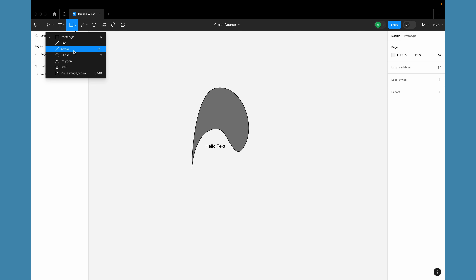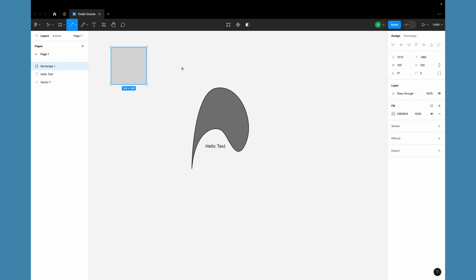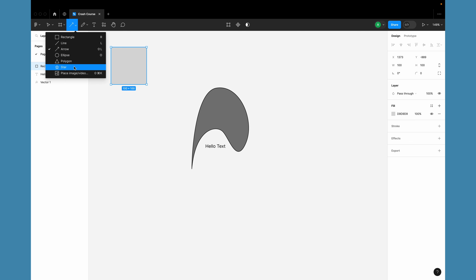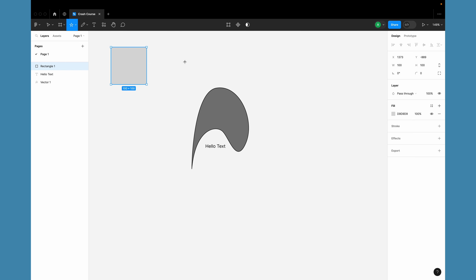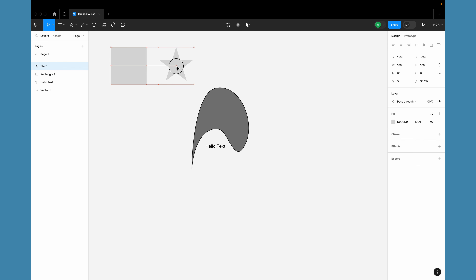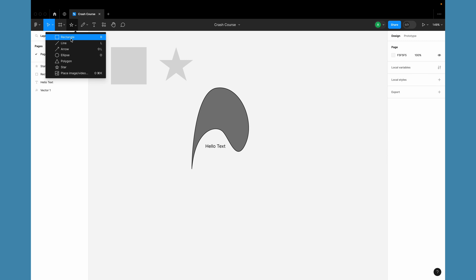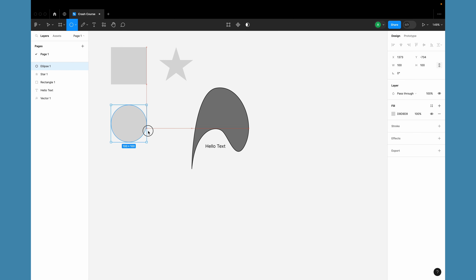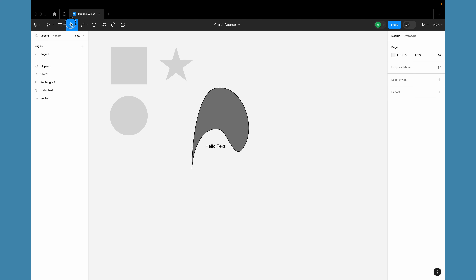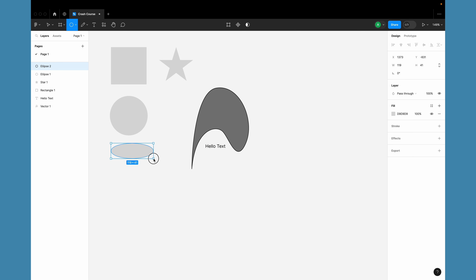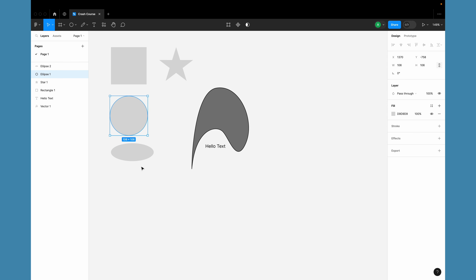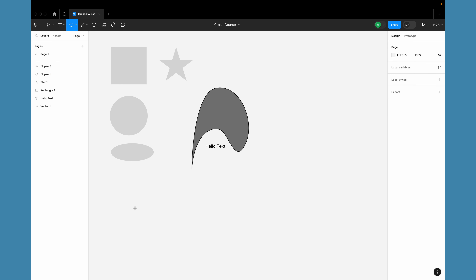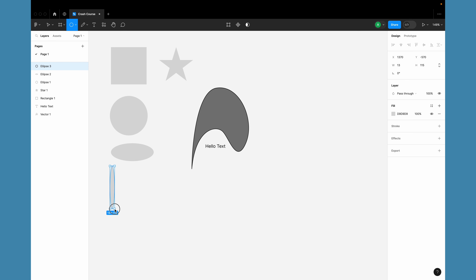Each tool has a keyboard shortcut shown next to it: R for rectangle, L for line, Shift+L for arrow, and so on for ellipse, polygon, and star. You can simply select a tool and click to create a default-sized object, or draw it on the canvas to control the dimensions. The difference between an ellipse and a circle: for an ellipse, just draw it in any dimensions; for a perfect circle, hold Shift while drawing.